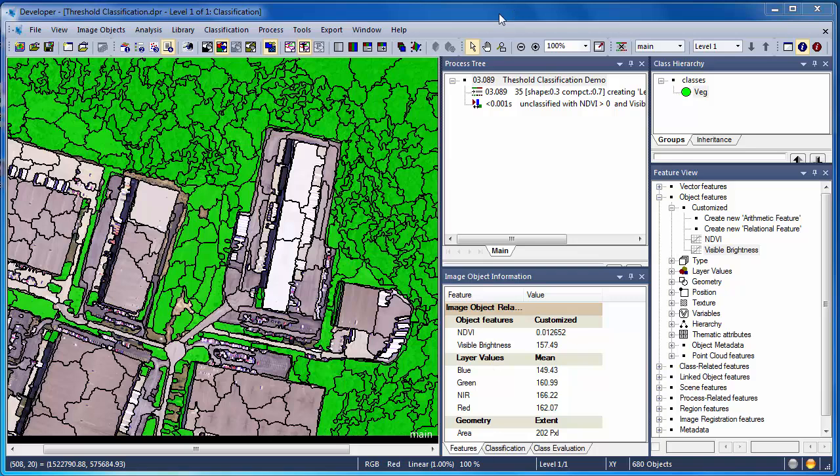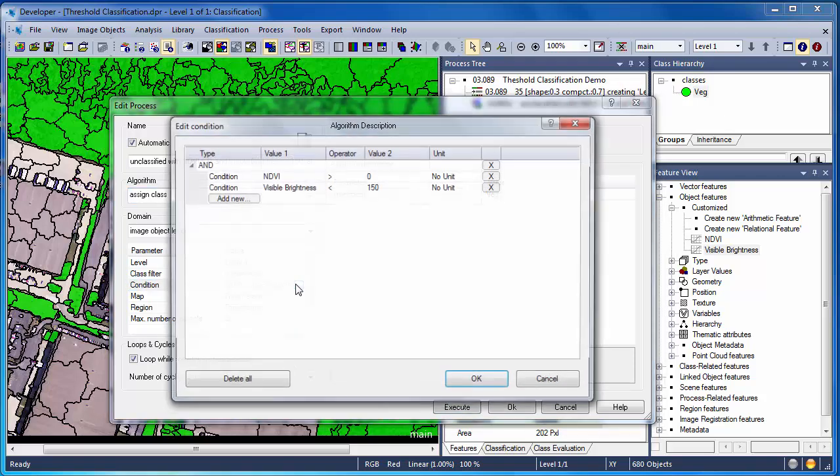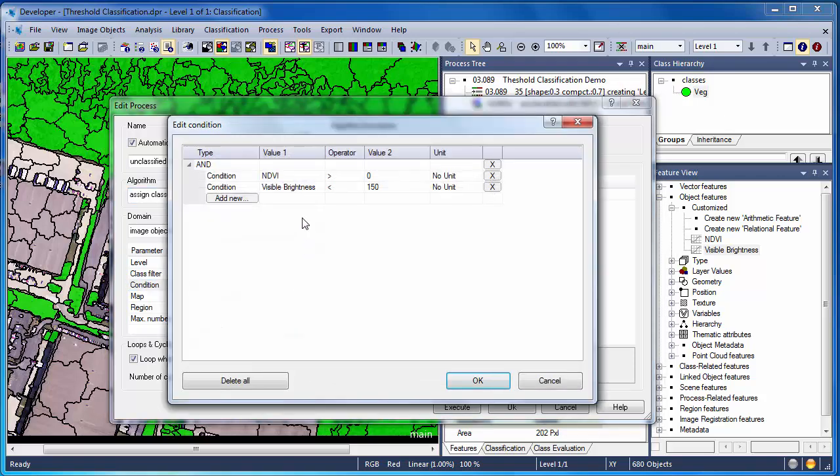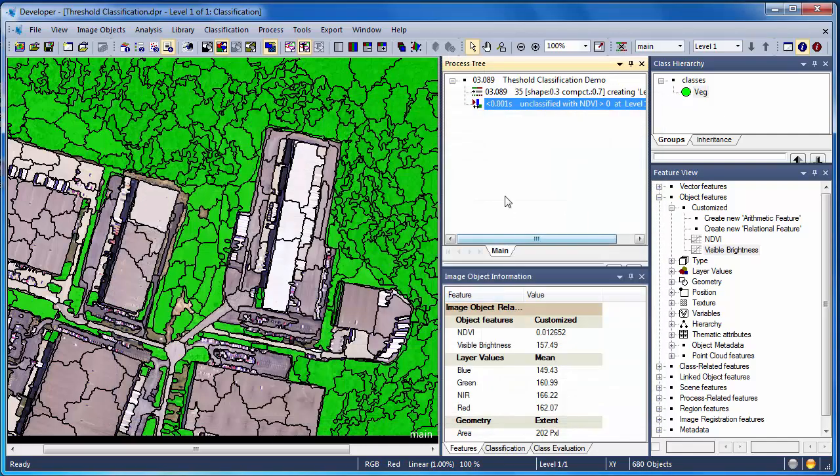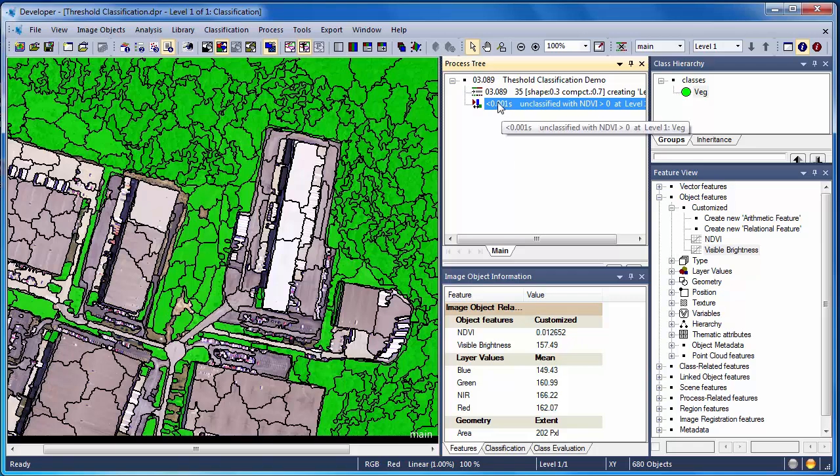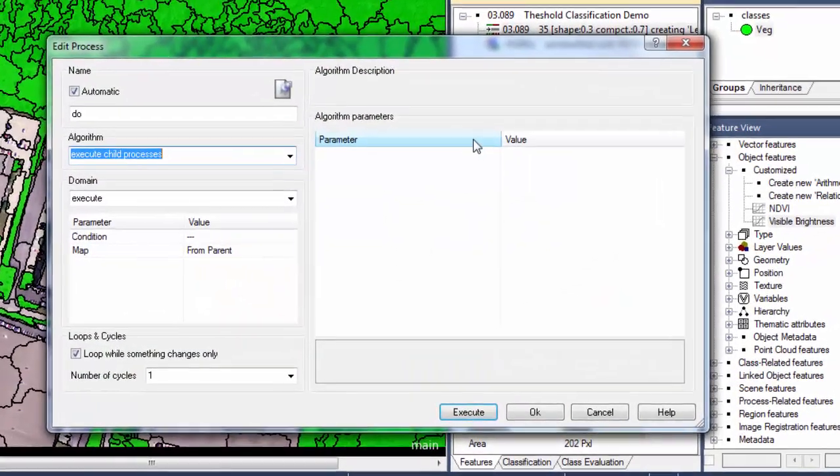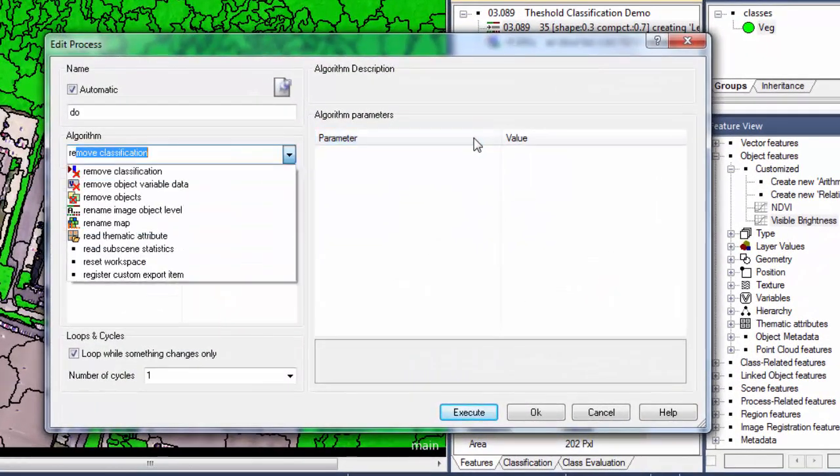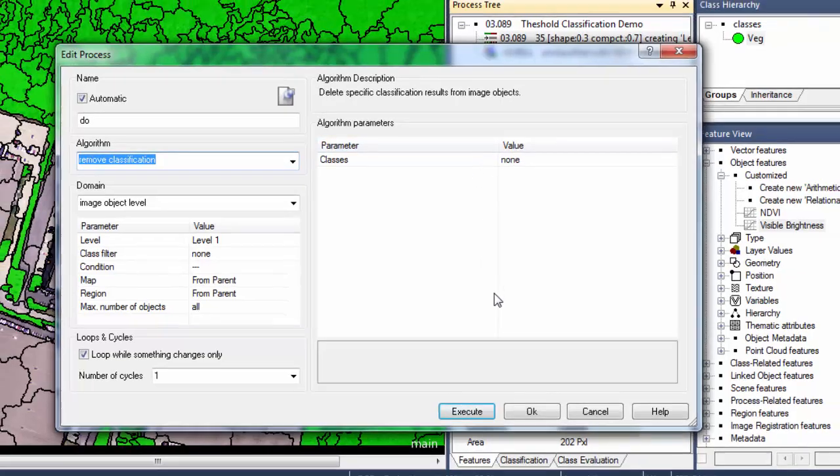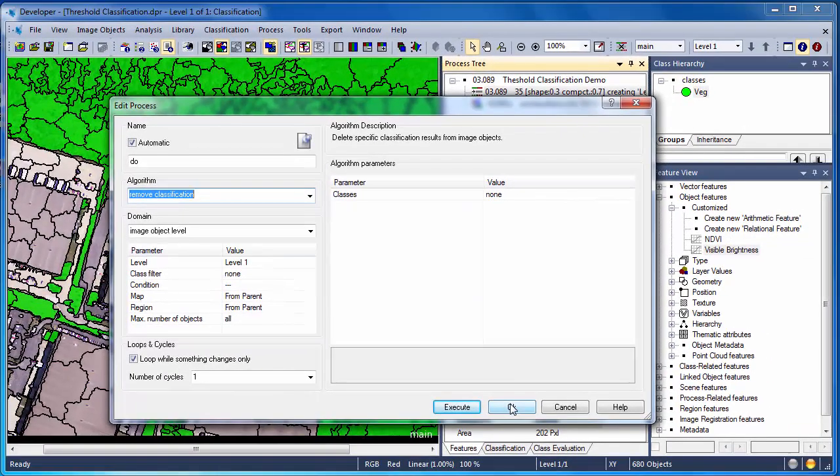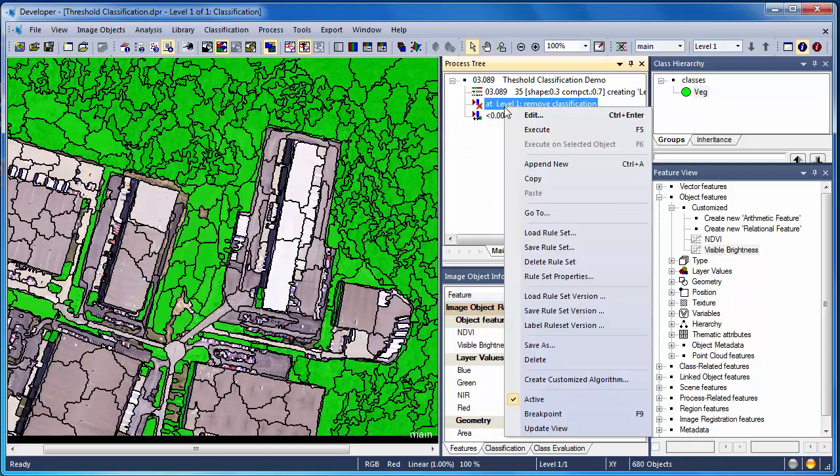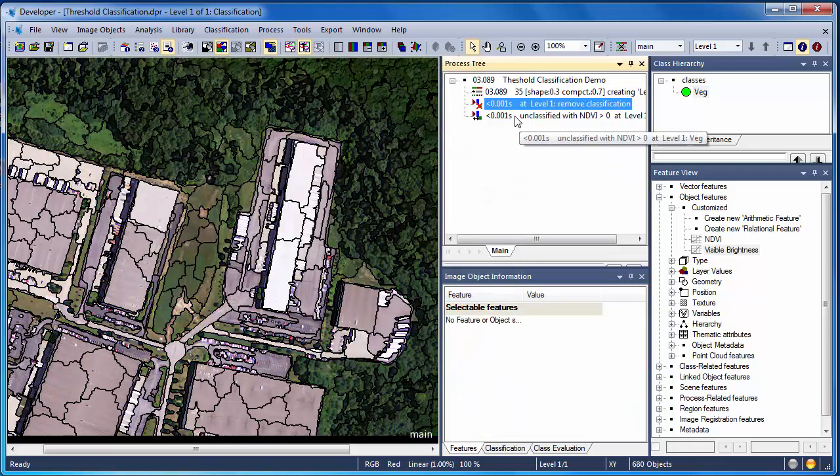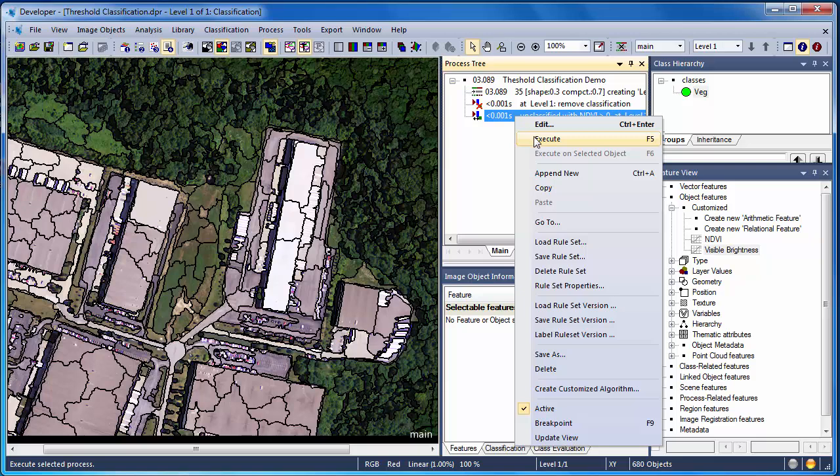Now let's look at an alternative approach, in which I separate out the classification into separate steps, rather than using both conditional statements within a single assigned class algorithm. I'm going back into my assigned class algorithm and removing that visible brightness condition. I'm going to insert this later in a separate assigned class algorithm. Rerunning the segmentation algorithm every time I change my threshold parameters for classification isn't very efficient, so I'm going to insert a new algorithm here, remove classification. This will go right after the segmentation algorithm, and it simply clears the classification from the image objects. This is a very quick algorithm, and it's an efficient algorithm to run if I want to play around with my classification parameters.